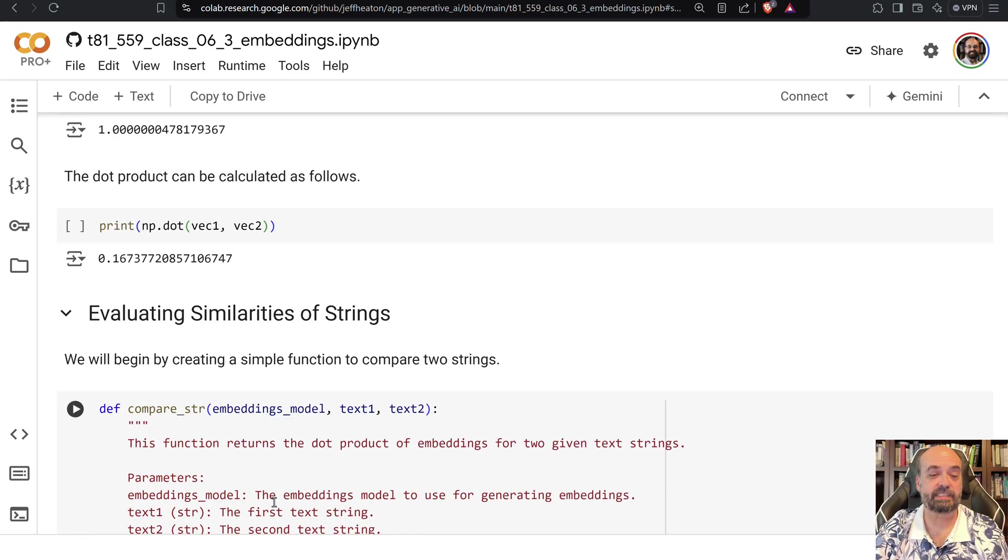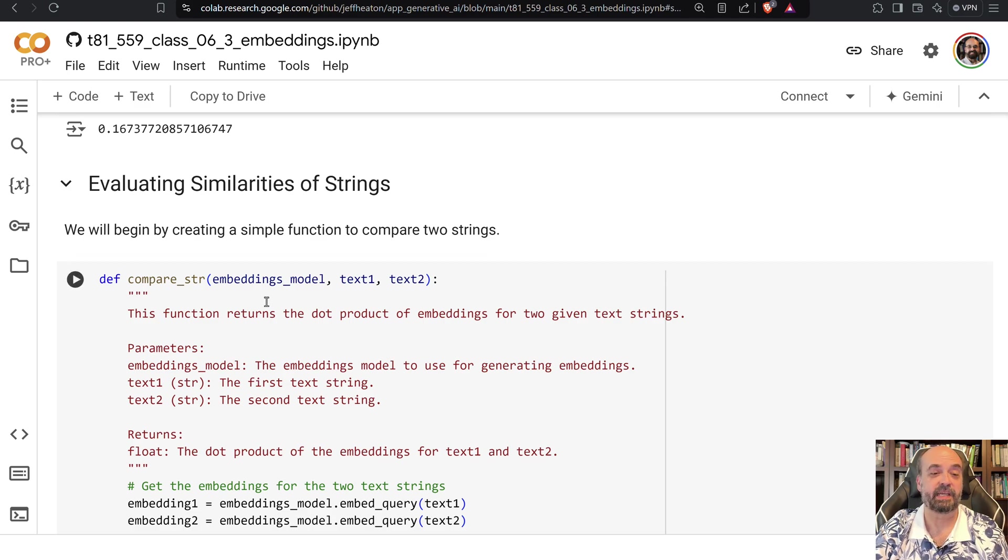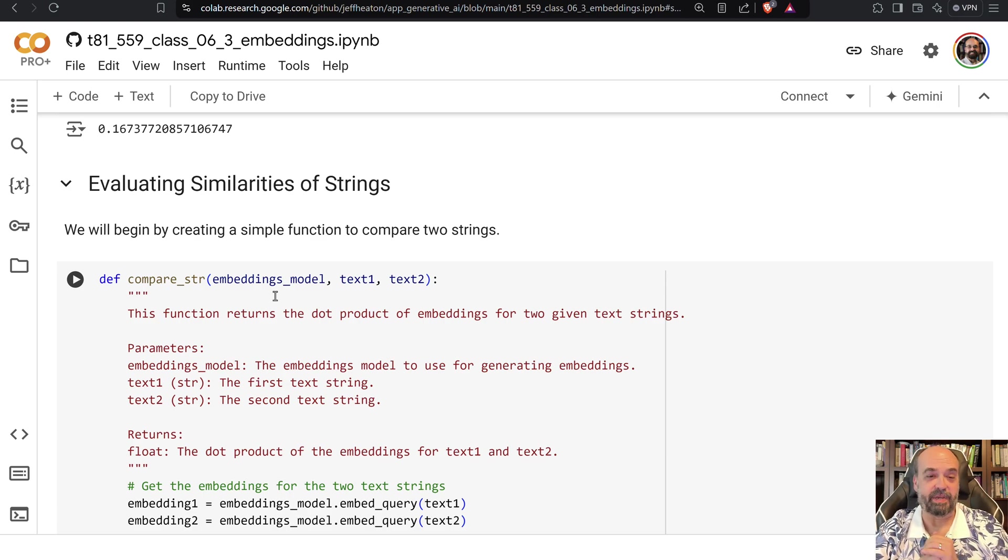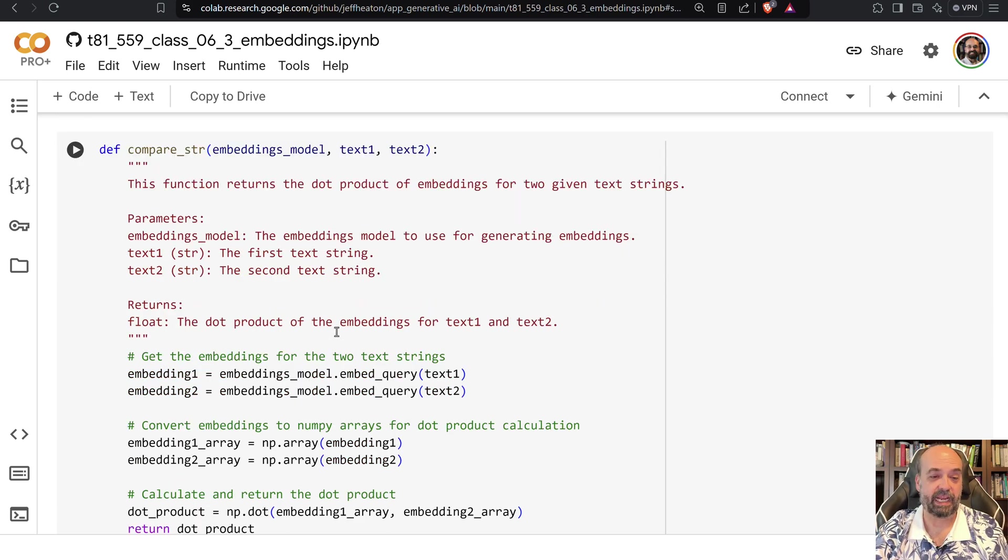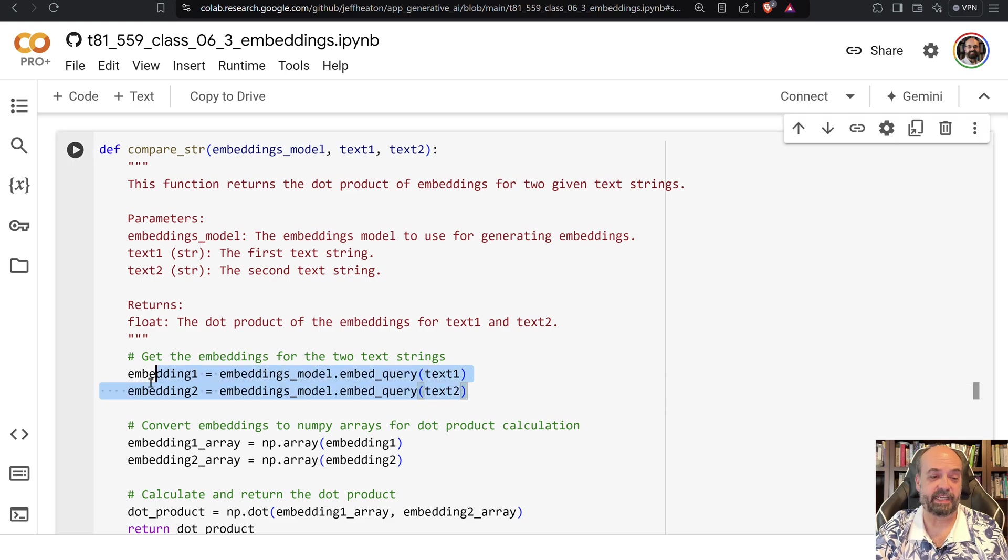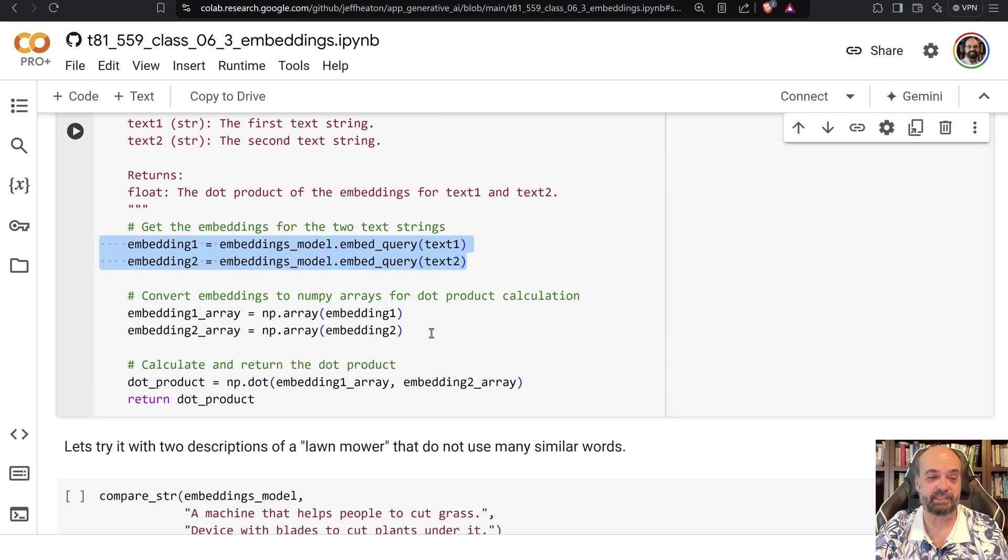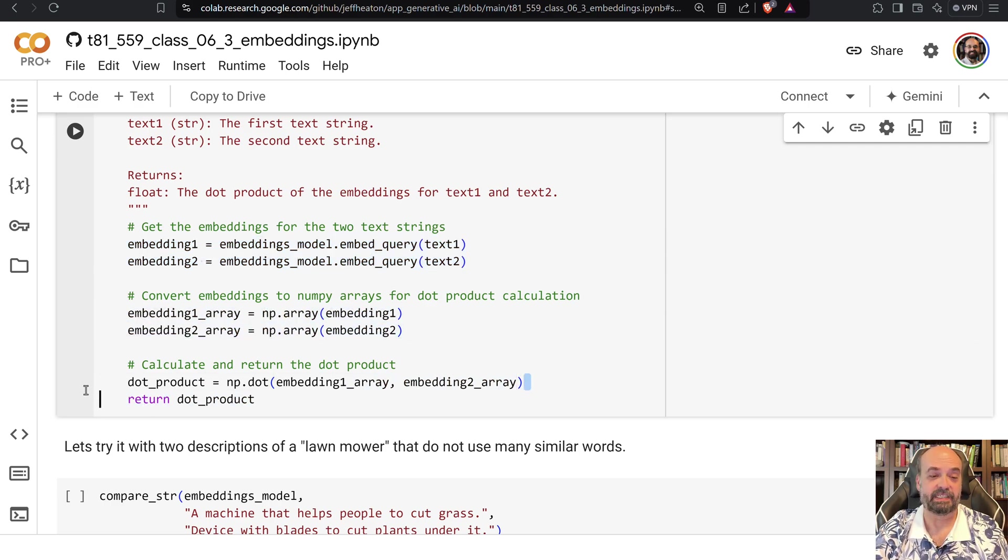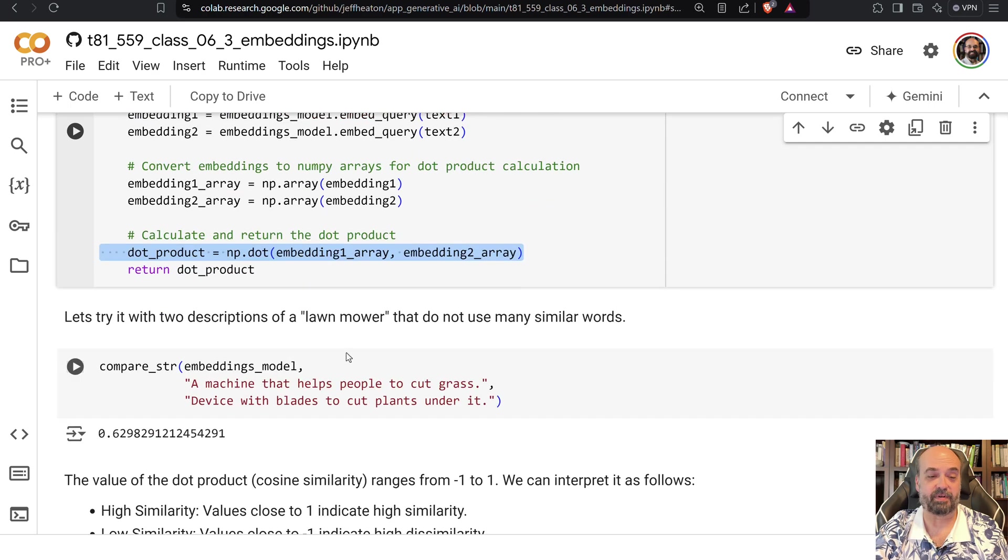So let's evaluate some of the similarities of strings. I'm providing this compare string function. It needs to have an embeddings model given to it. That's the embeddings model that we're going to use for the two strings. You can see what it's doing here is it is turning those two strings into embeddings and then we convert them into numpy arrays and then we can calculate the dot product on those and return the dot product.